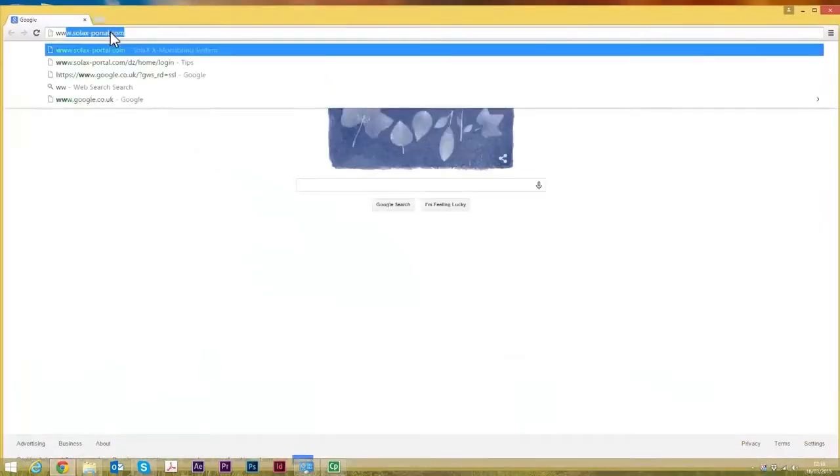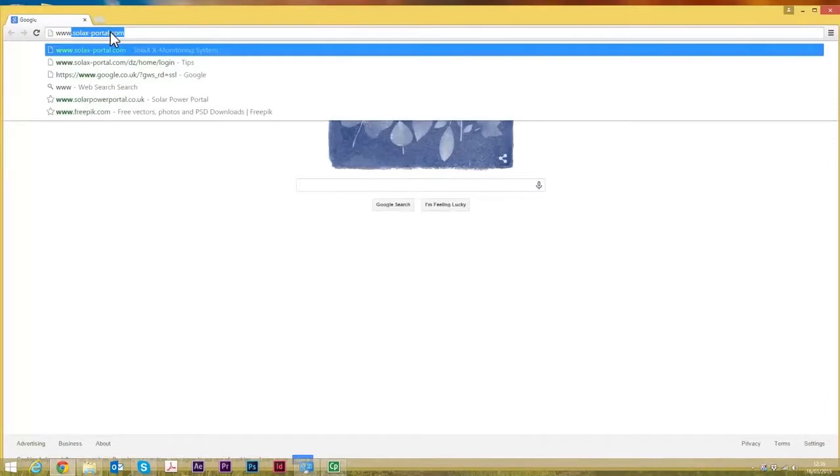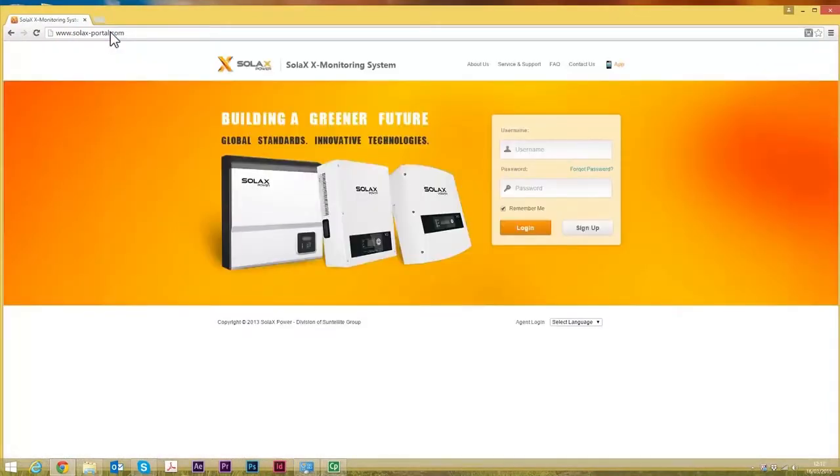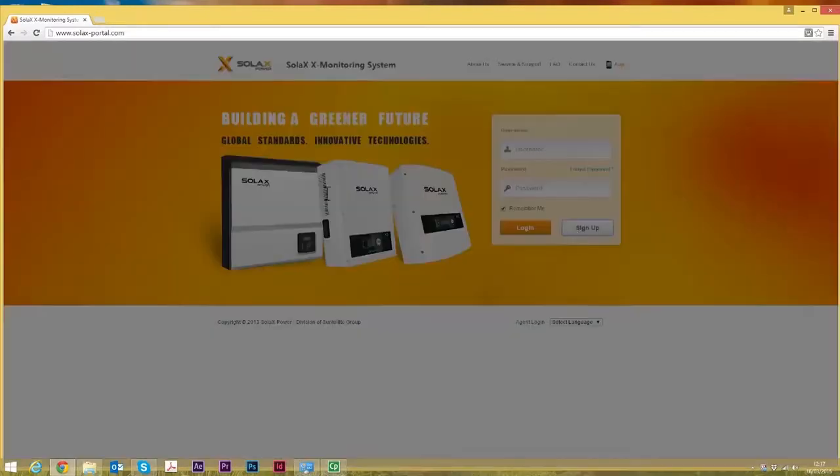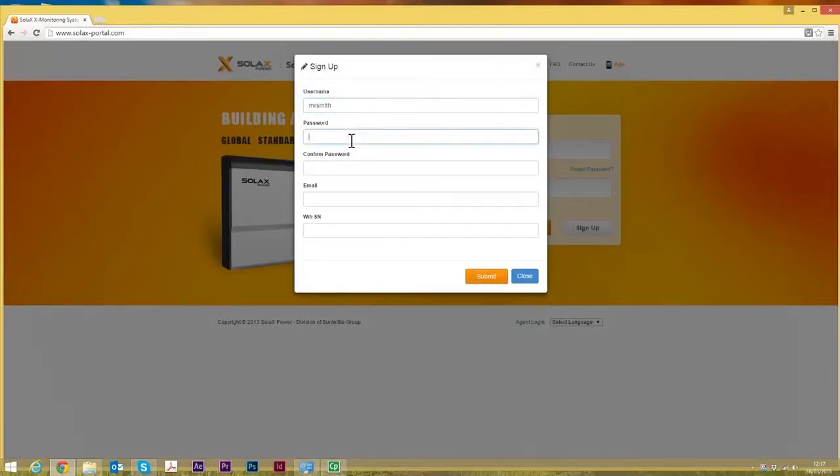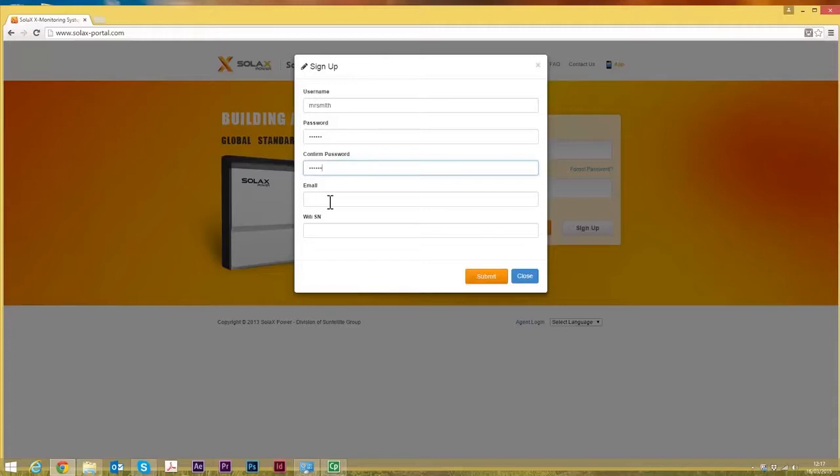The web address we enter here is solarx-portal.com. And the first thing you need to do is sign up. So here it's very simple. You create a username. We're just going to put in some general things here just to whisk through this and a password that you're going to remember.